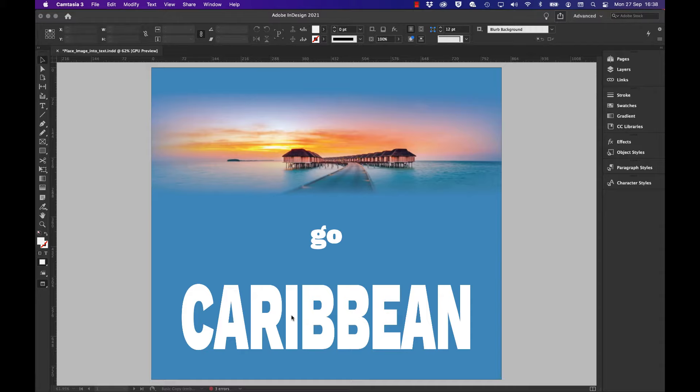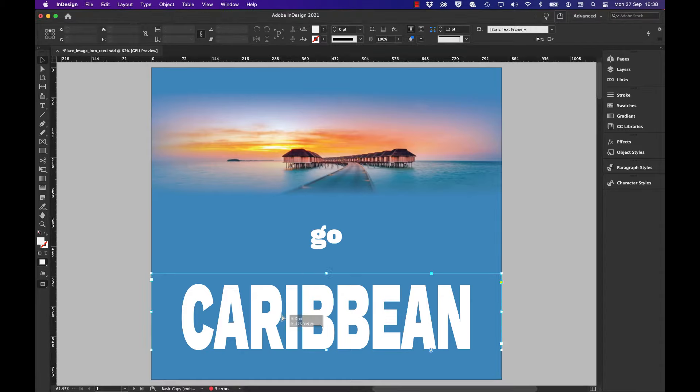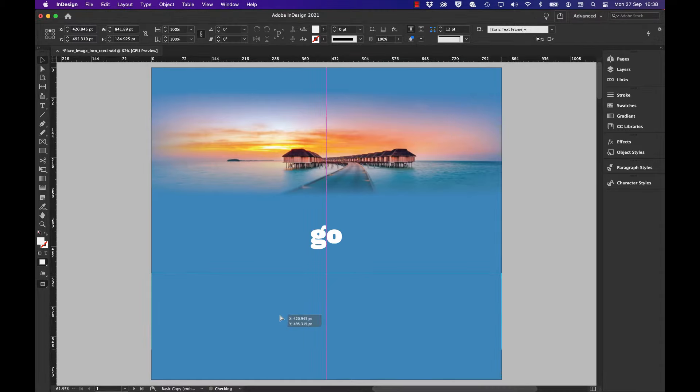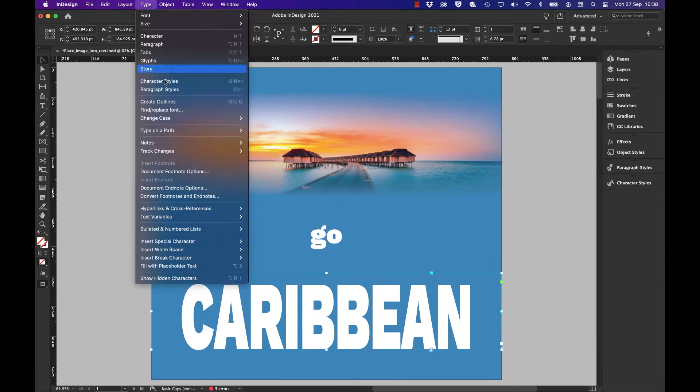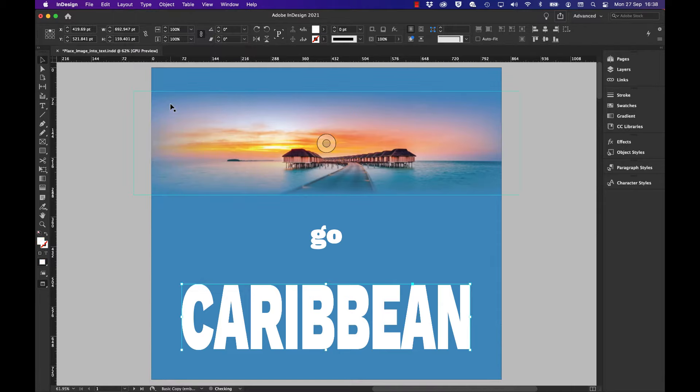I've got some text here, made it quite big in a large bold font. I highlight it, go to the Type menu, and choose Create Outlines. As I do that, you can see it highlights a small area, which means these are now a series of paths, just like a frame that you might place an image into.